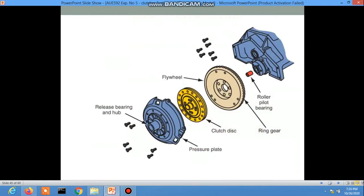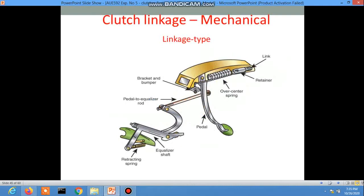The clutch linkage has two types: mechanical type and hydraulic type. For the mechanical type, here is the picture showing the pedal, over-center spring, linkages, bracket, and bumper.